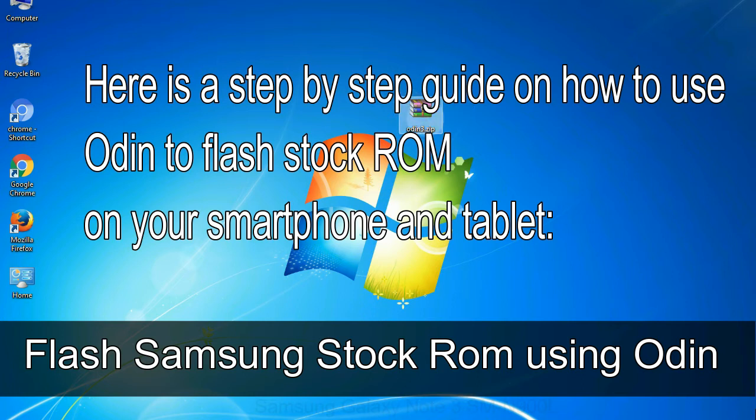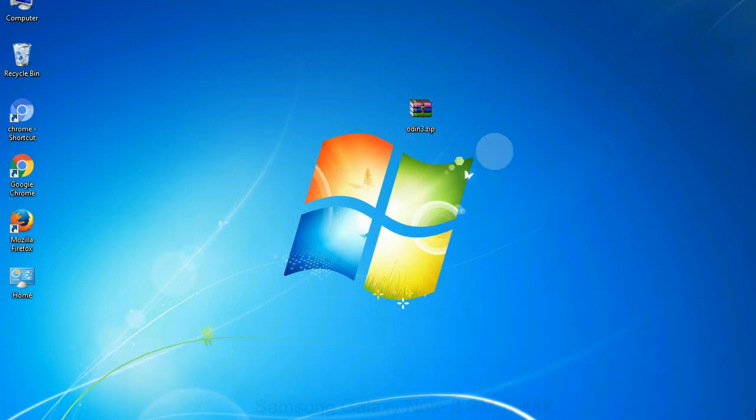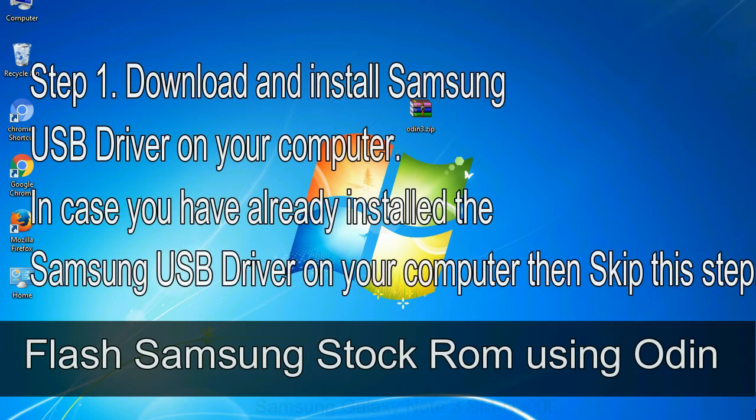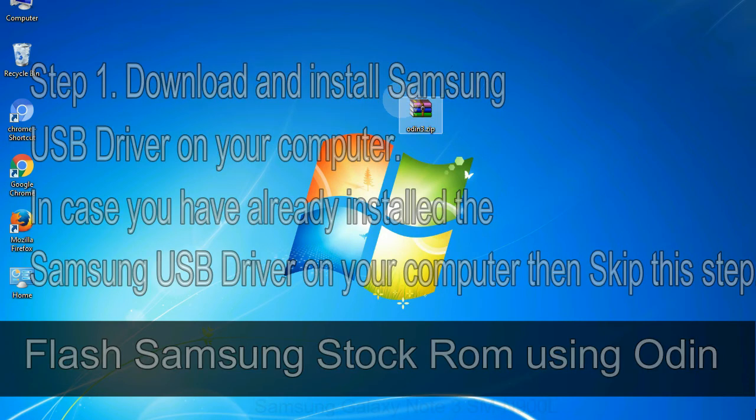Flash Samsung stock ROM using Odin. Step 1: Download and install Samsung USB driver on your computer. In case you have already installed the Samsung USB driver on your computer then skip this step.